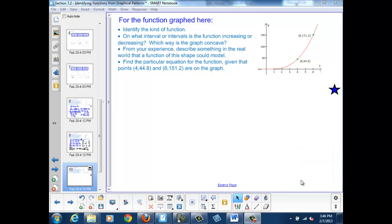Something that might model this shape could be anything that reflects this power function, like the distance it takes to stop your car as a function of its speed, or volumes of geometrically similar objects as a function of their lengths. Since length is one dimension and volume is a three-dimensional measurement, we get a cubic relationship between the two.